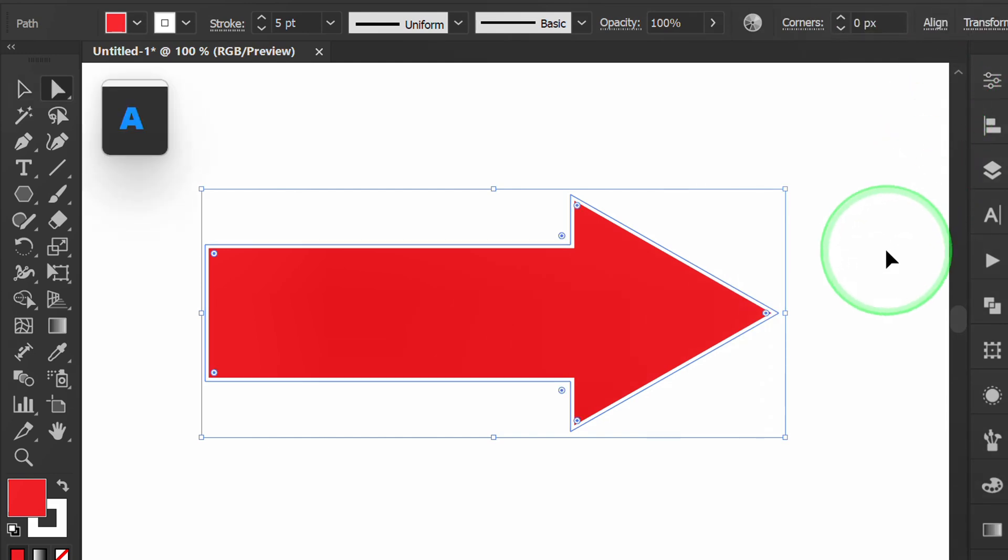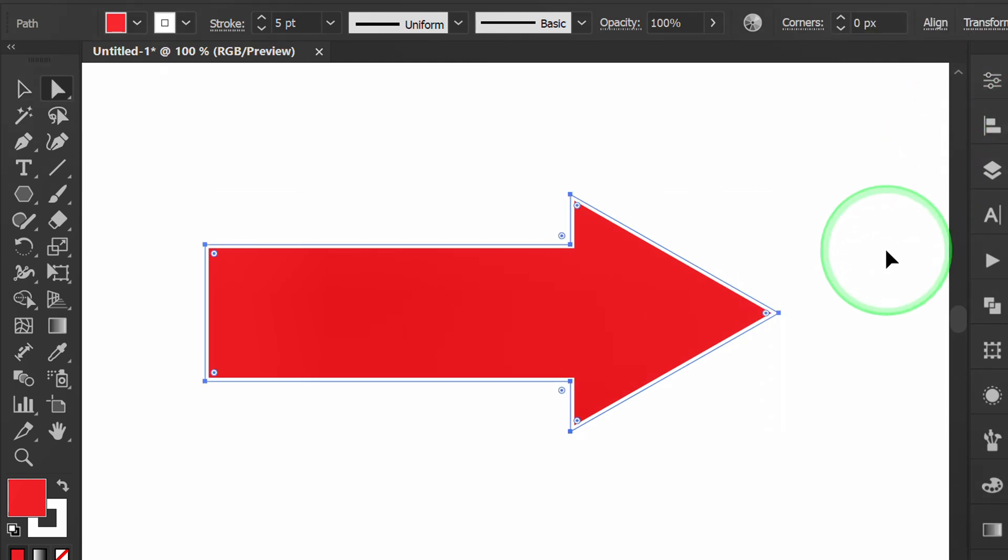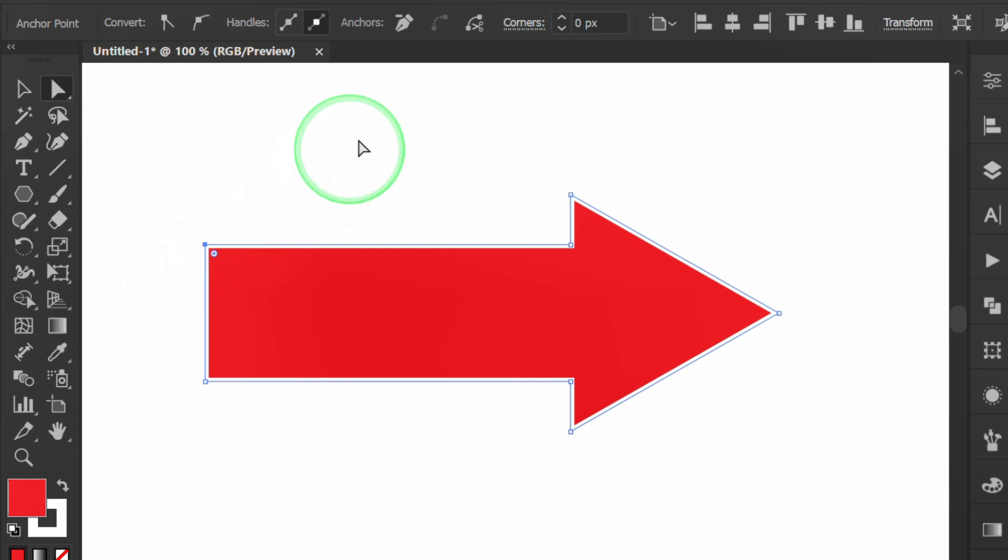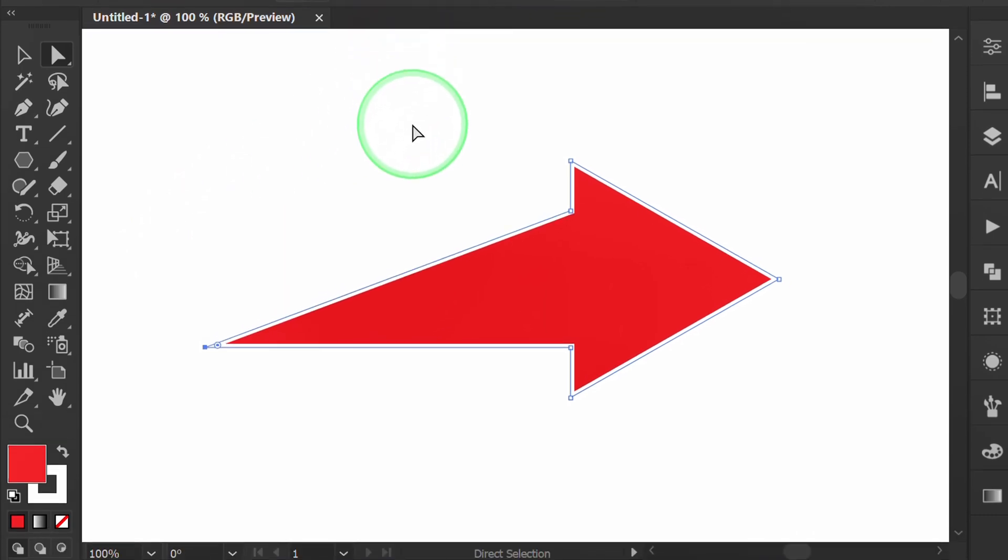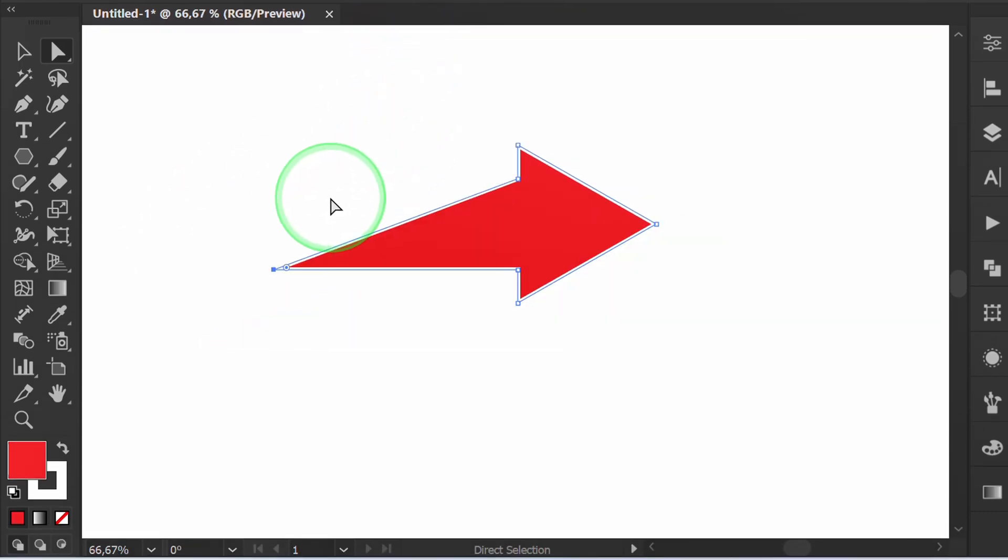Press A for direct selection and select this corner. Remove the selected anchor point, then move down this point.